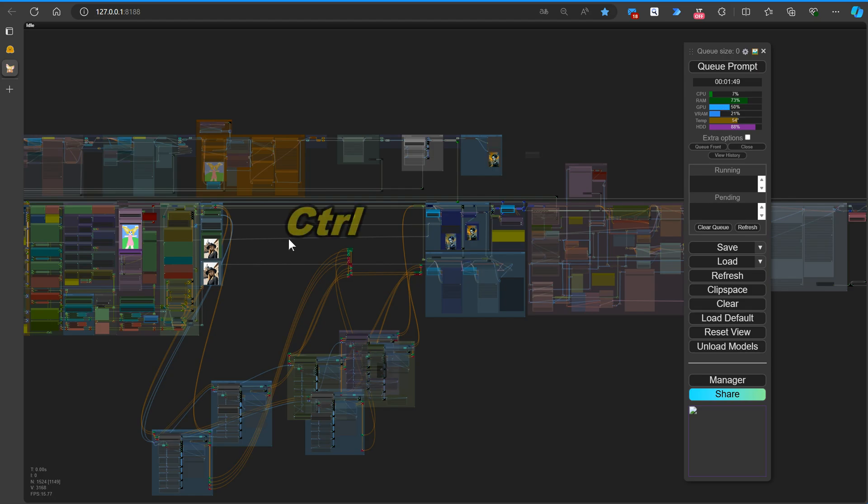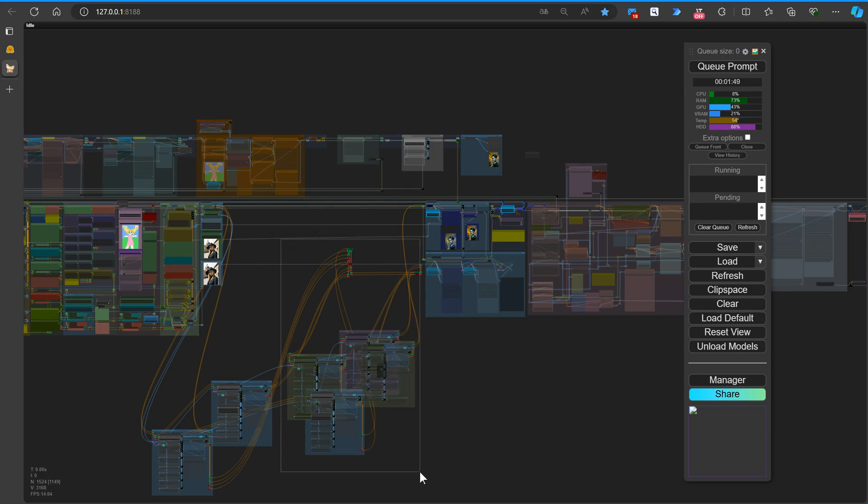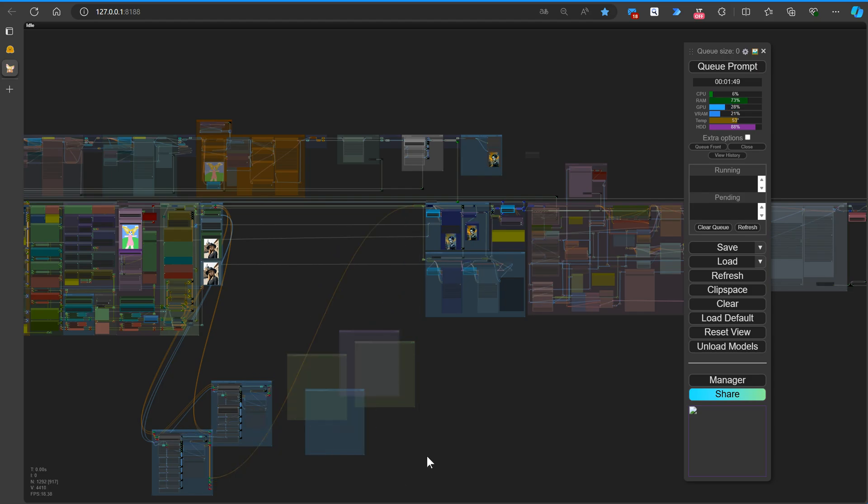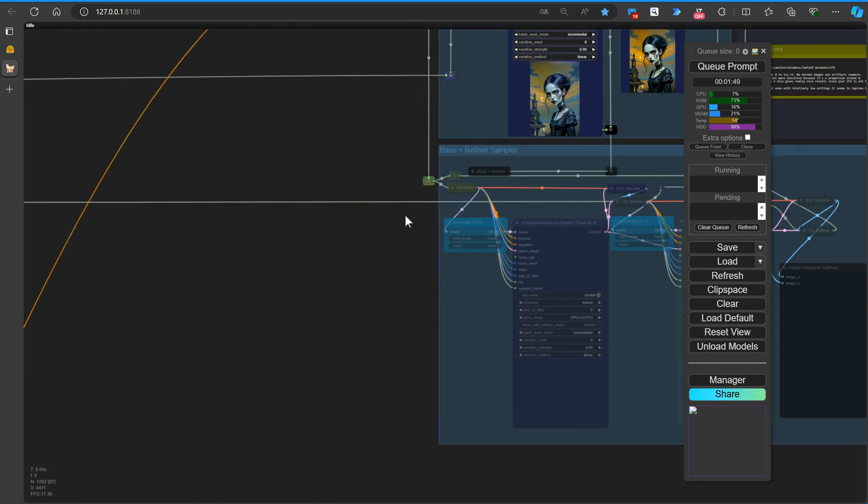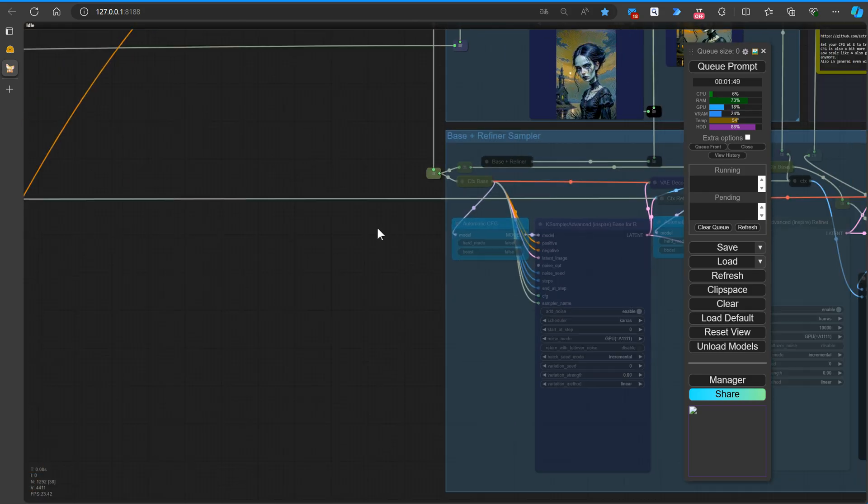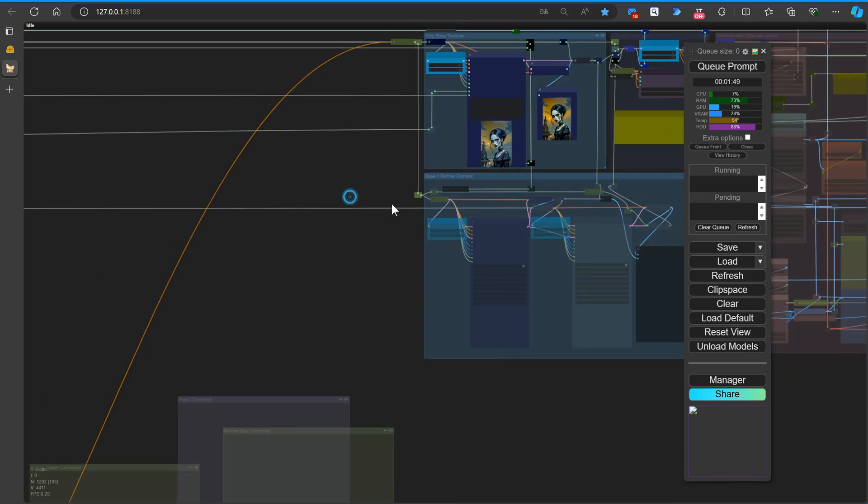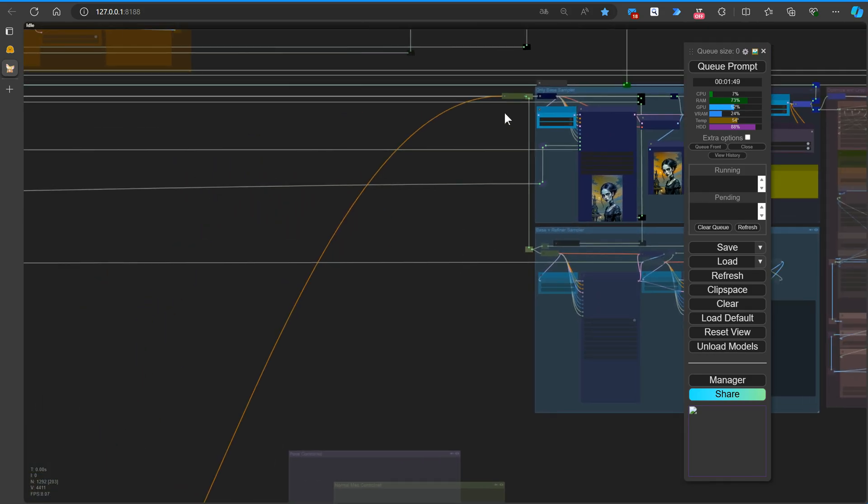Great. Let's proceed with deleting the unnecessary nodes. To do this, hold down the Control key on your keyboard and hover your mouse over the nodes you wish to remove. This multi-selection method will allow you to quickly and efficiently clean up your workflow.